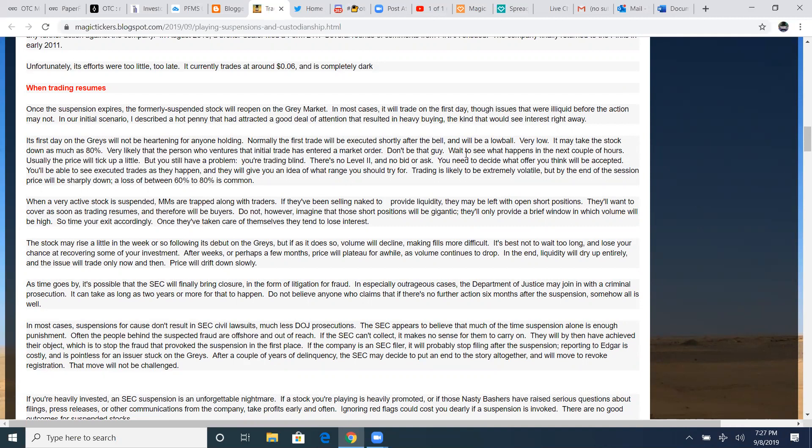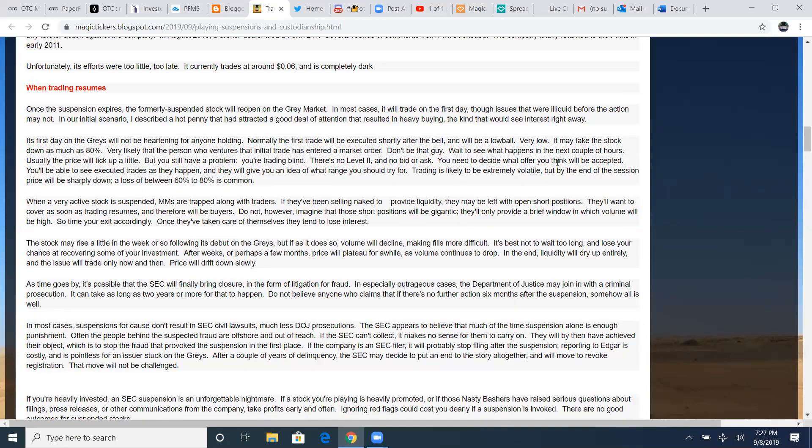When trading resumes, once the suspension expires, a formally suspended stock will reopen on the gray markets. In most cases, it will trade on the first day. It's first day on the grays will not be heartening for anyone holding. Normally the first trade will be executed shortly after bail and will be a low ball. Very low. It may take the stock down as much as 80%. Very likely that the person who ventures that initial trade has entered a market order. Don't be that guy. Wait to see what happens in the next couple of hours. Usually the price will tick up a little, but you still have a problem. You're trading blind.